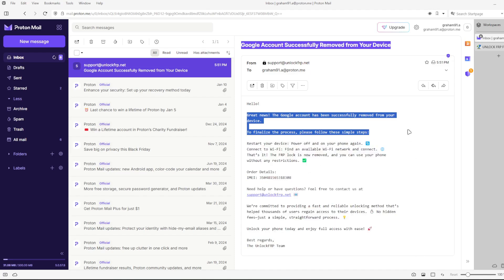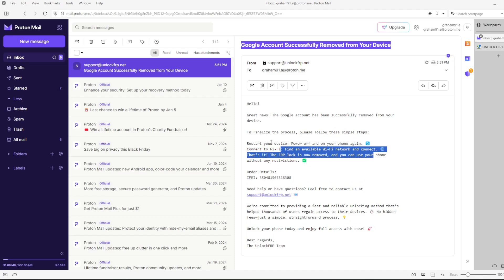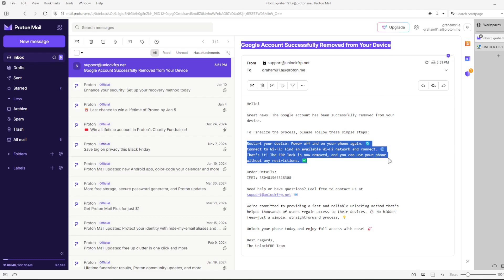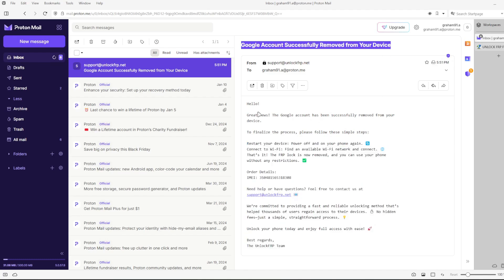If you haven't received the email yet, don't panic. Save this video and come back later when you get the confirmation email. Once you have received the email, simply complete the process by following the instructions provided.